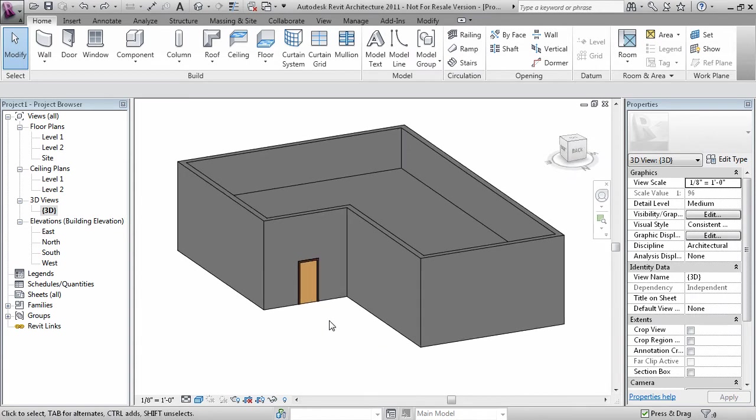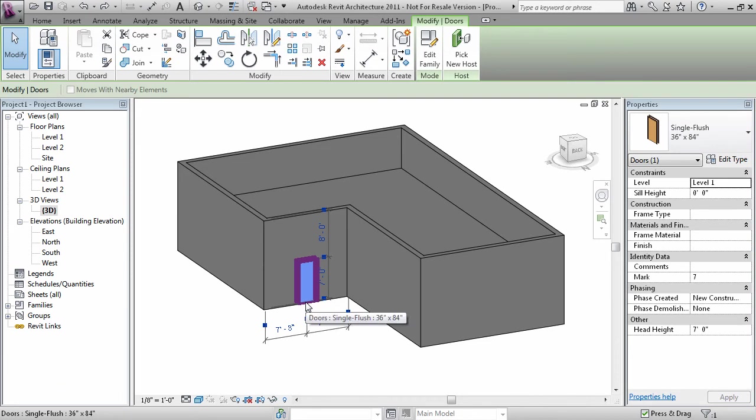You'll find Create Similar when you select an object. It is given by a button on a contextual tab.